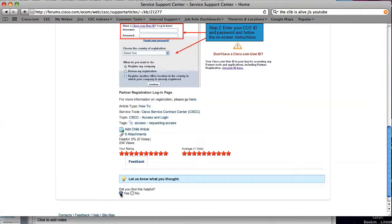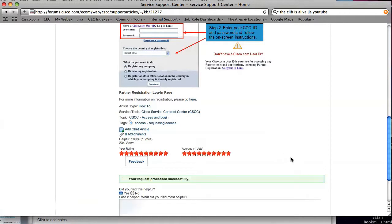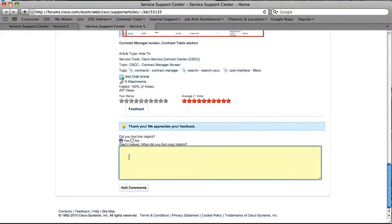You can also give more information if you want to give us more detailed feedback. Just click on yes and you can enter the feedback that you want related to that article and add the comment.